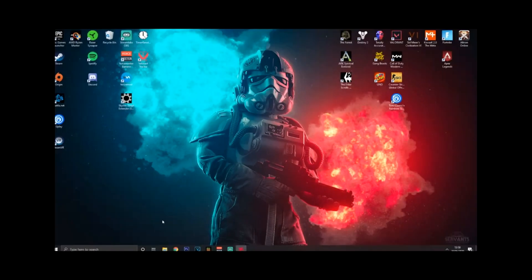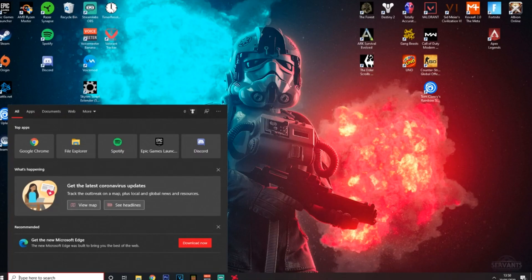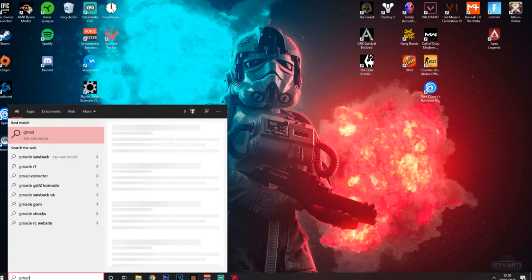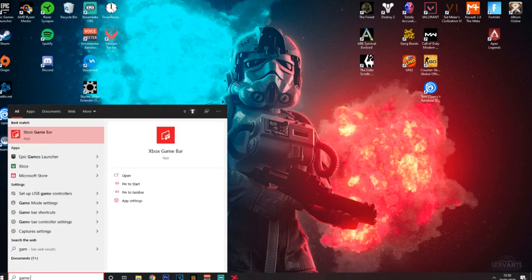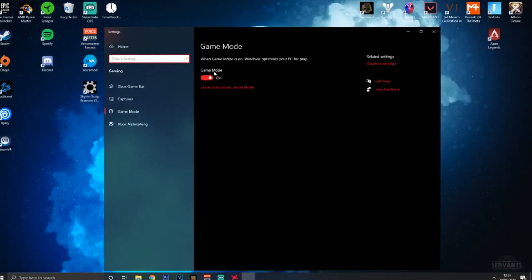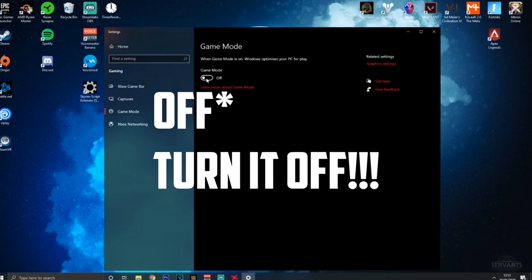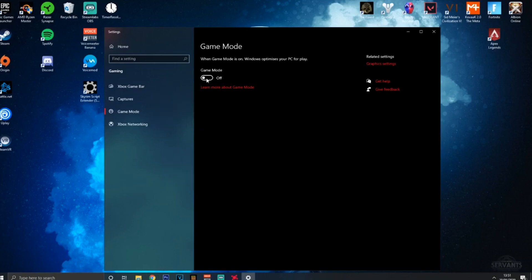That's basically it for your AMD settings - optimized. Now that is not all - there are some things you can do to optimize Windows for a far better gaming experience. Go into Game Mode settings, open that up, and you're going to see Game Mode - switch that OFF. This causes crashes, stutters, and performance issues for AMD GPUs.